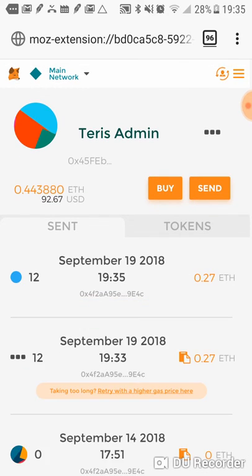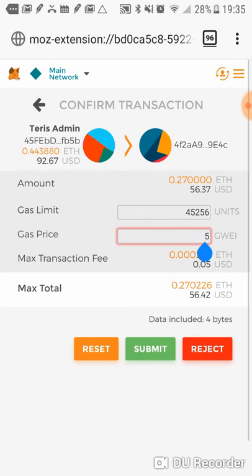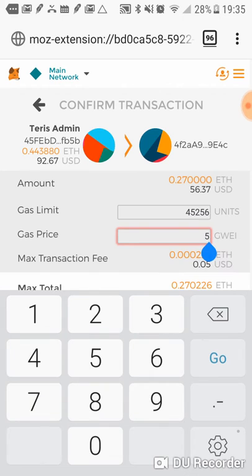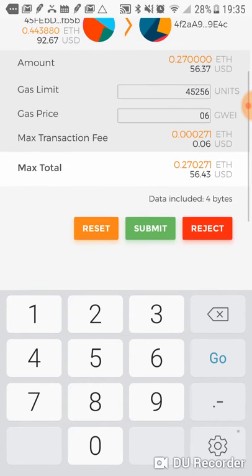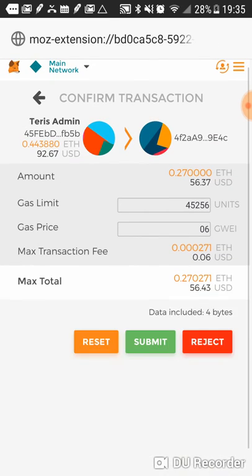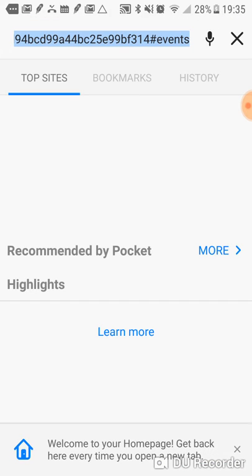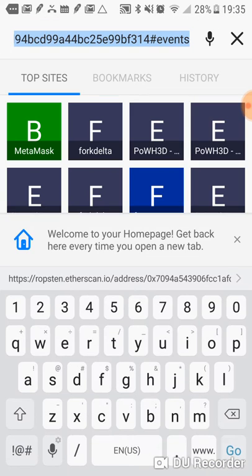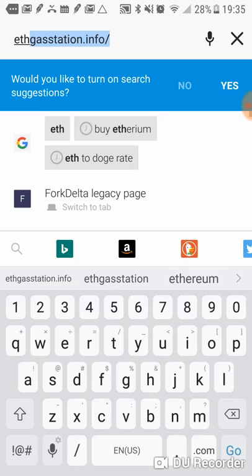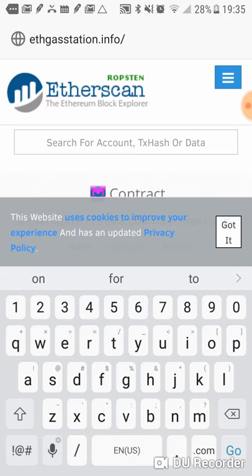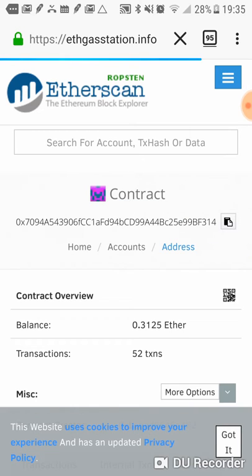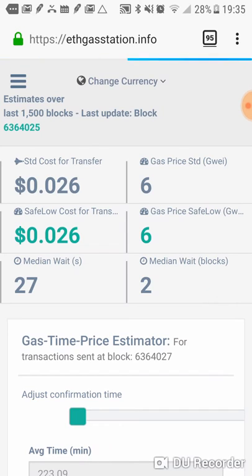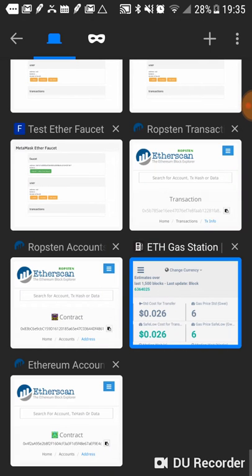Let's try this trick. A lot of times when I'm in the process of doing this, it will actually go through. Before I do that though, let me check. This is always a good website to check. The ethgasstation.info. I should have checked this beforehand, and I apologize for that. Okay. So they're saying that six is the good standard price.